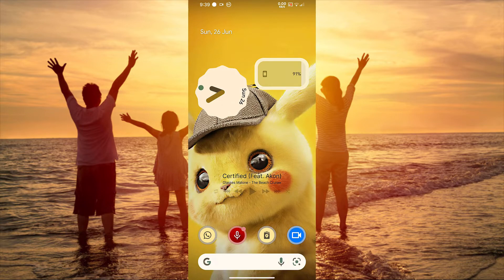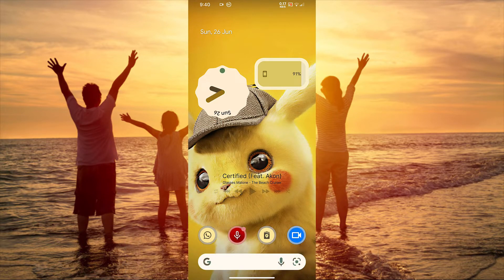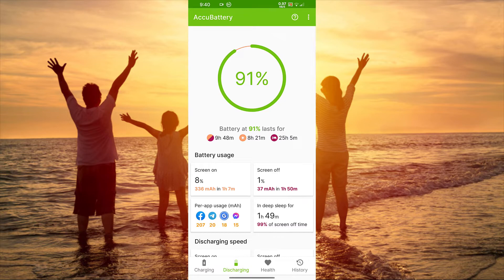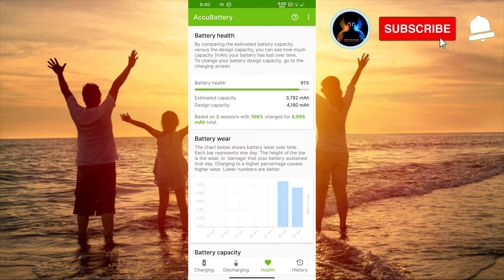All right, after 24 hours I've charged my battery two times, because my battery gives me at least seven and a half hours of screen-on time so I don't charge it too much on a daily basis. If I go back to the app and go to the health section, it shows me 91 percent battery health. The design capacity is 4,160 mAh and the estimated capacity is 3,792 mAh.